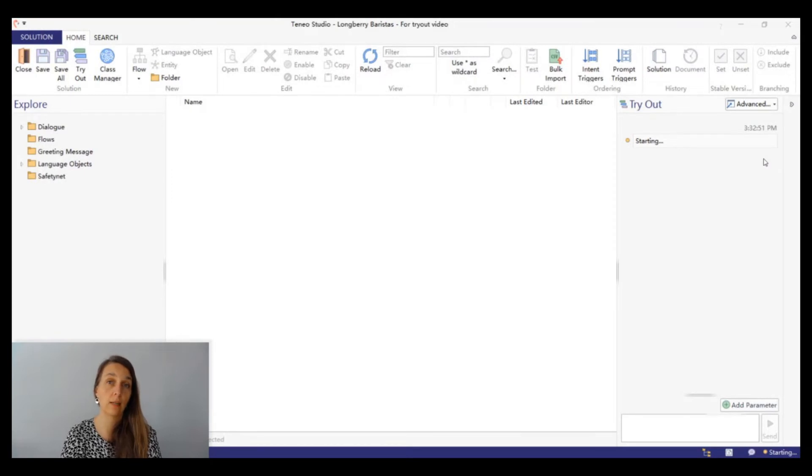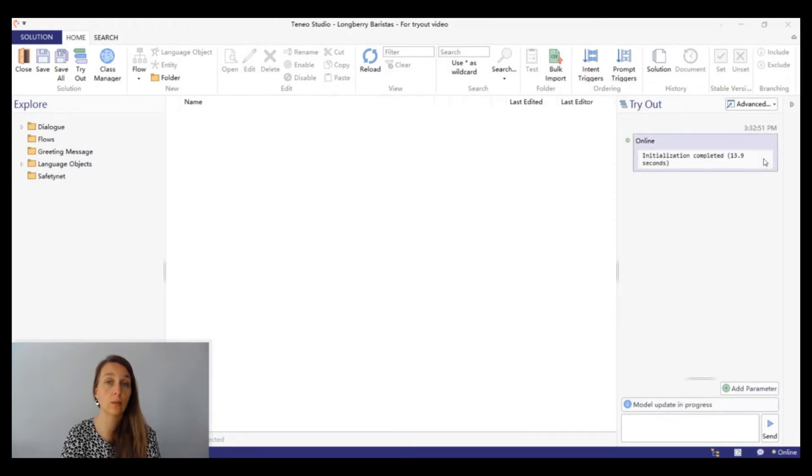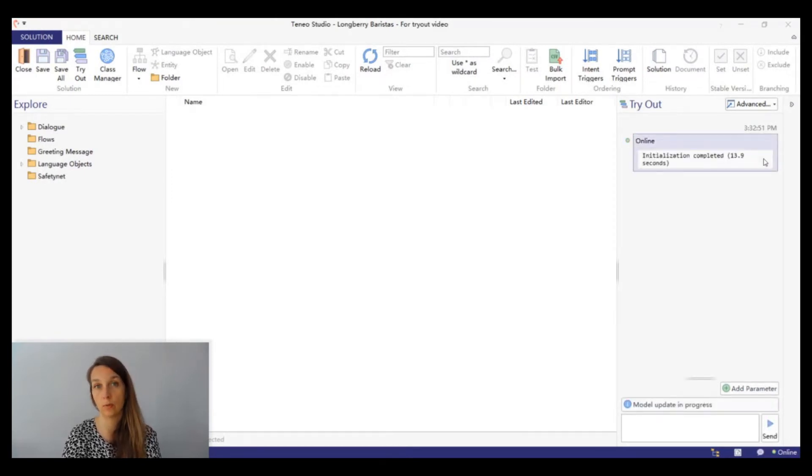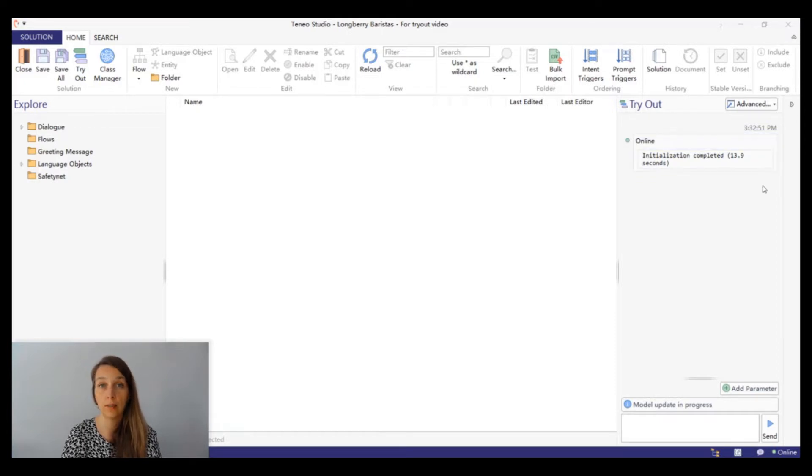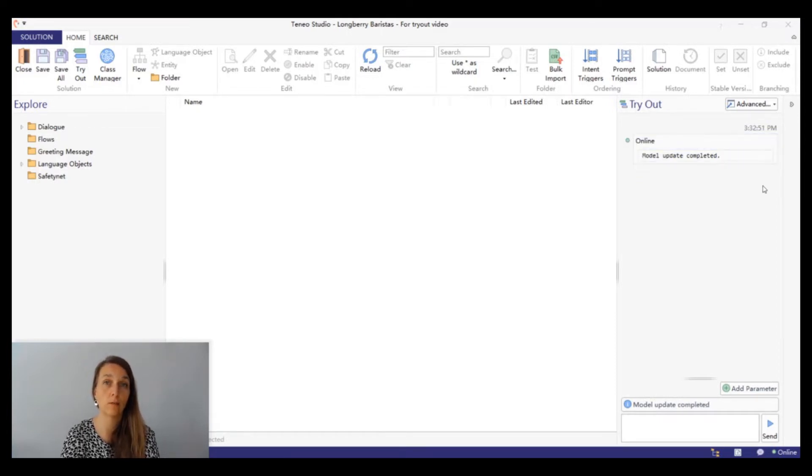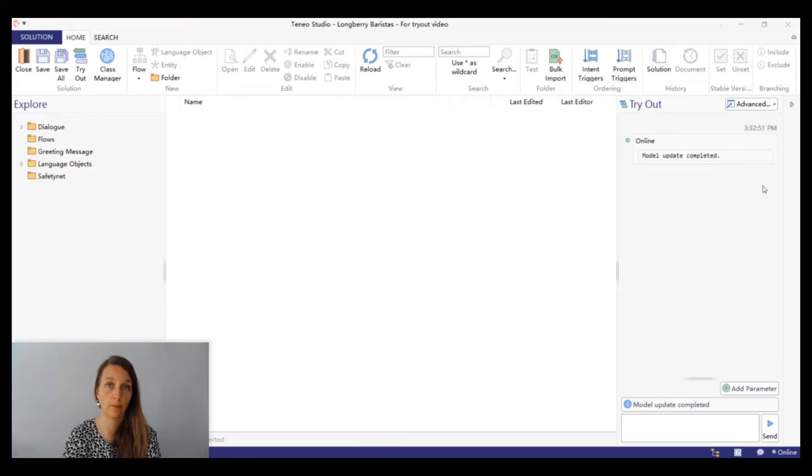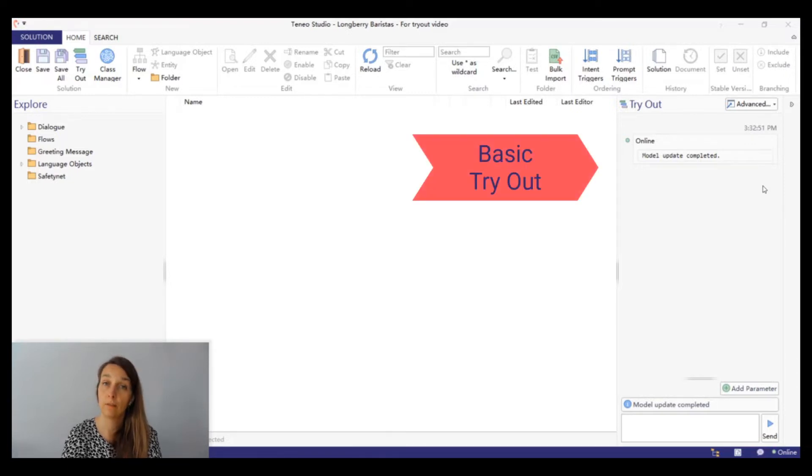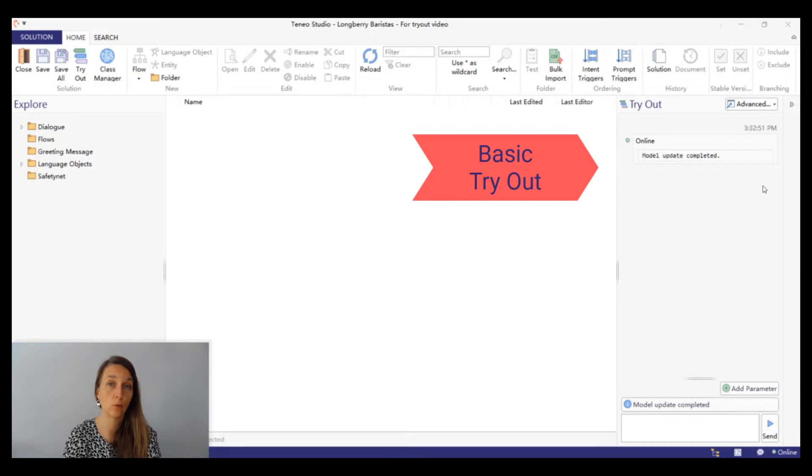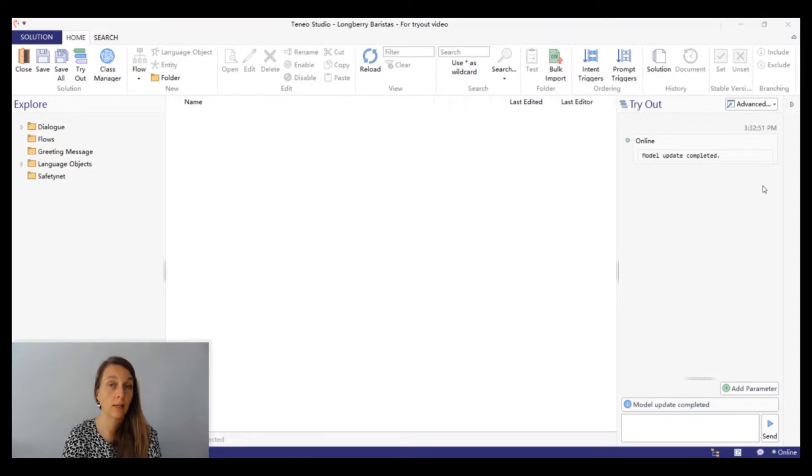Teneo Studio provides a basic tryout where you can test the user input and see the bot response, and also an advanced tryout where you get more information about the processing of the input and the output. You can find the basic tryout in the right hand side of the Studio Home tab. Click here to hide and unhide it.